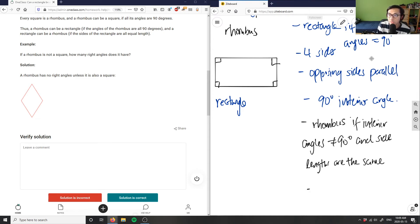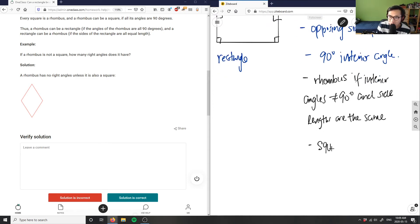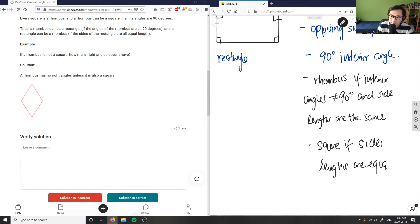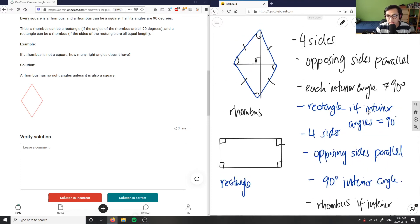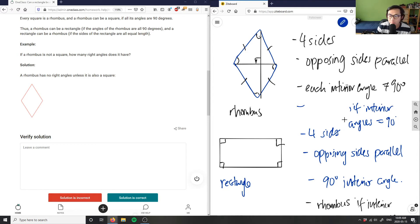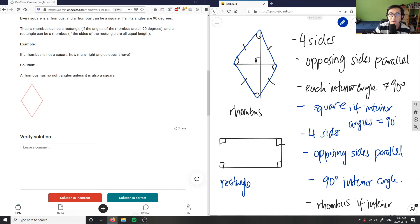I also have another condition where it becomes a square: if side lengths are equal and the interior angles are 90 degrees. So a rhombus can be a rectangle only if the interior angles equal 90 degrees — but then it actually becomes a square because all the sides are equal and the interior angles are 90. It could only be a rectangle if the sides are not equal to each other.